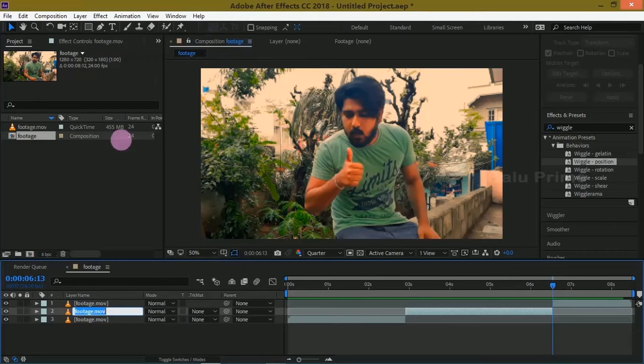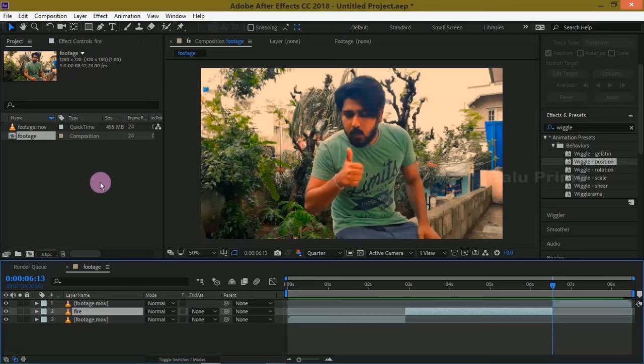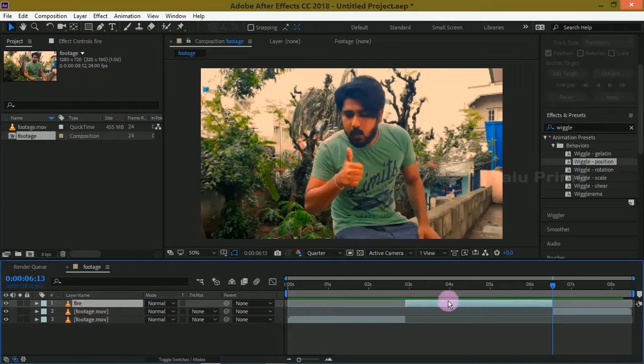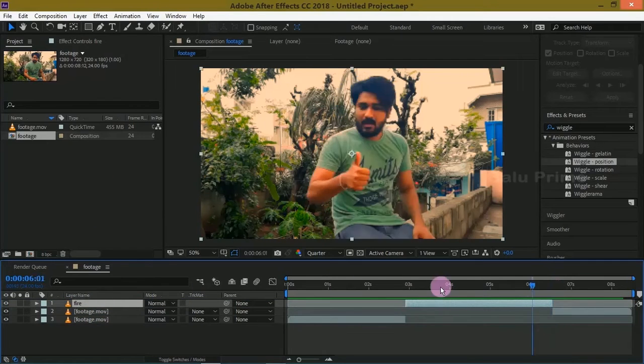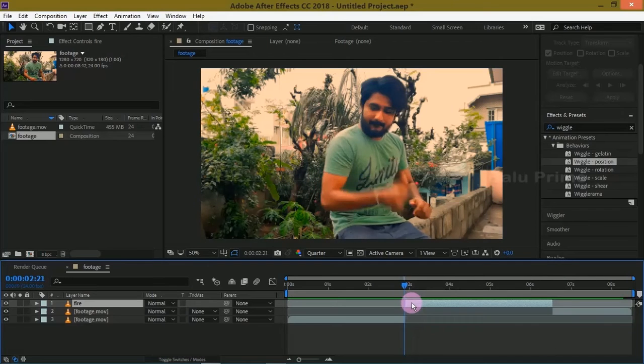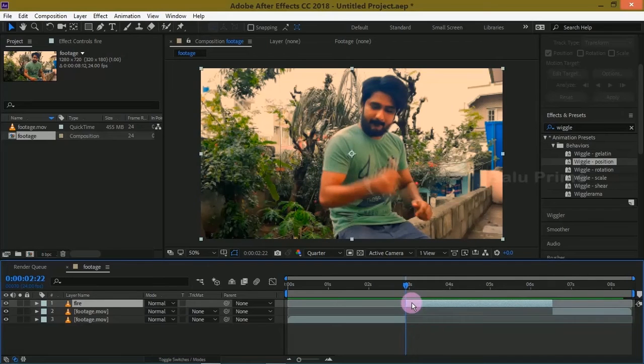First rename this layer as Fire, and let us bring this above. Come to the starting point of this Fire layer.